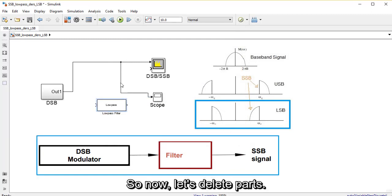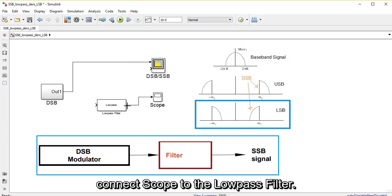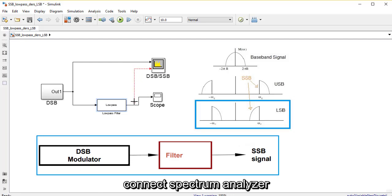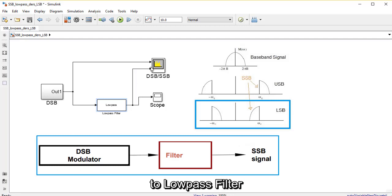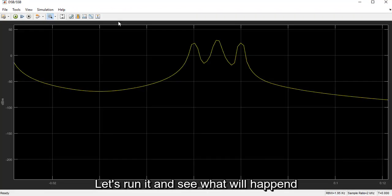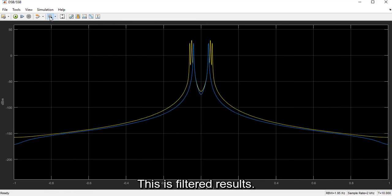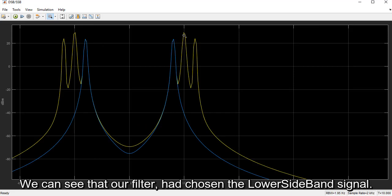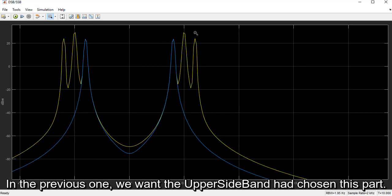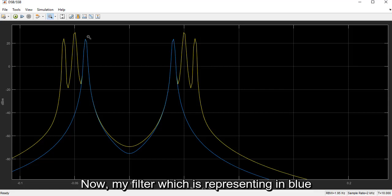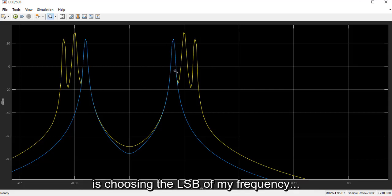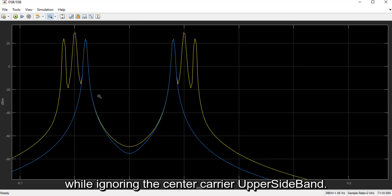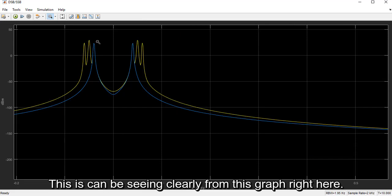Now let's delete this part, connect the source to the low pass filter, and then connect the spectrum analyzer to the low pass filter. Let's run it and see what happens. This is my filtered result. We can see that our filter has chosen the lower sideband of the signal. In the previous case, when we wanted the upper sideband, it chose the right part. Now my filter, represented in blue, is choosing the lower sideband of the frequency representation of the signal, while ignoring the center carrier and the upper sideband, as seen clearly in this graph.